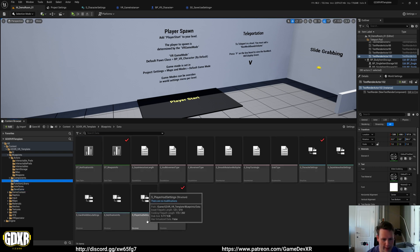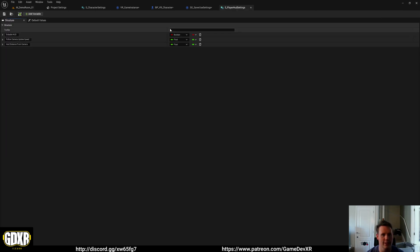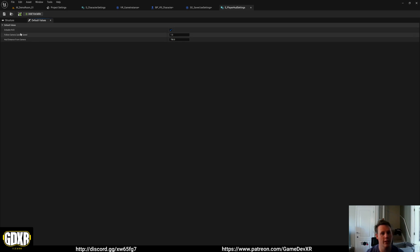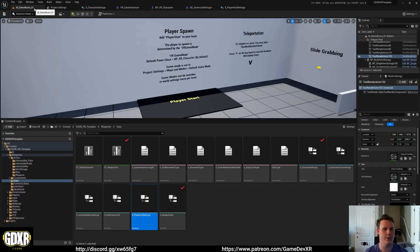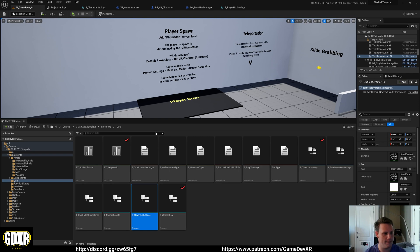So inside of player HUD settings, you can see we've got variables to change or enable the HUD completely, follow the camera update speed, and then HUD distance, for example. So just modifying these will allow you to mix and match the template and go from there.